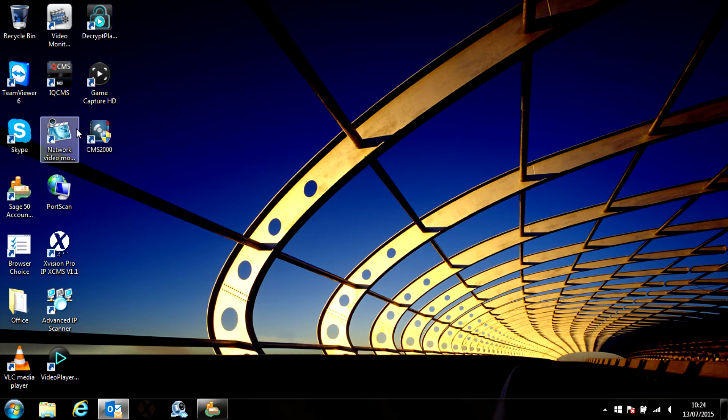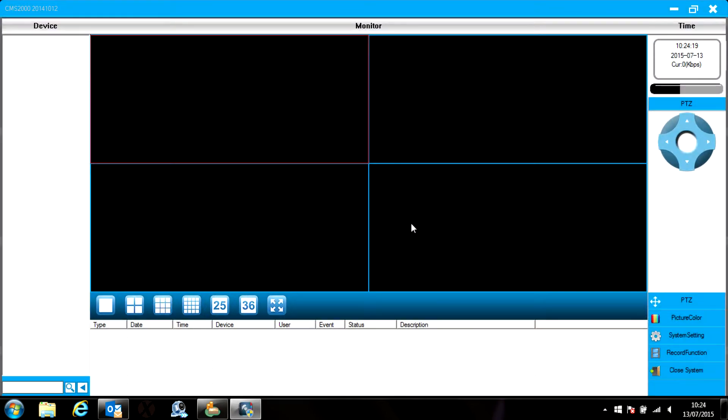Once the installation is finished, open the software and you'll see 4 blank screens. We now need to search for and add the DVR to the software.